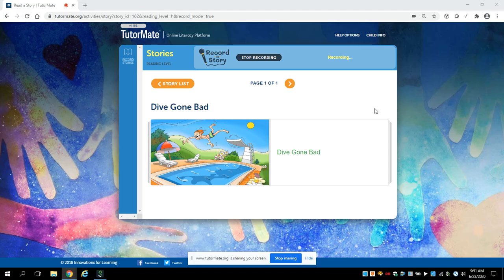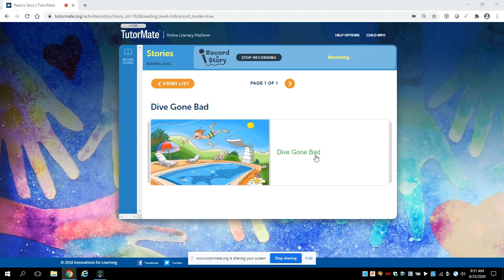Are you ready? Okay, let's go. This story is entitled Dive Gone Bad. What do you see in the picture, Aiden?